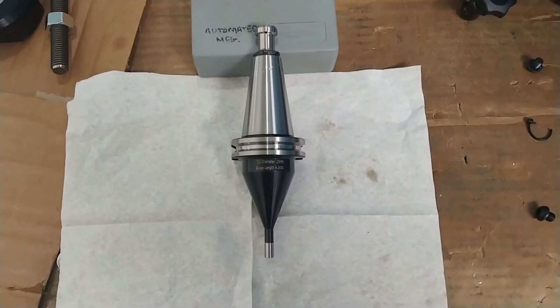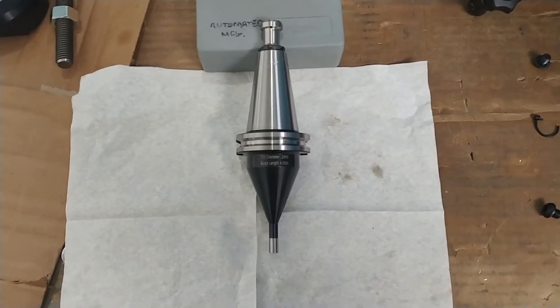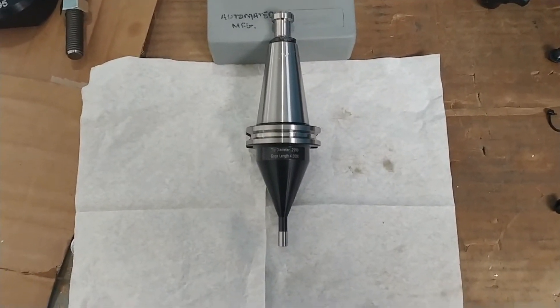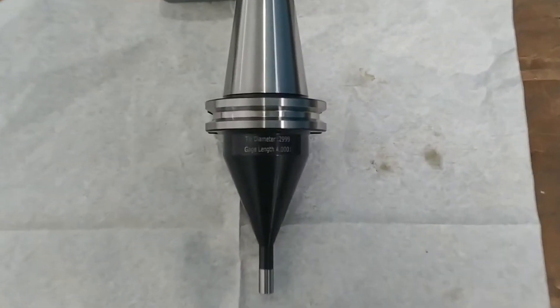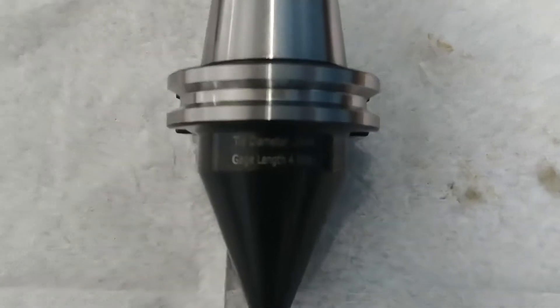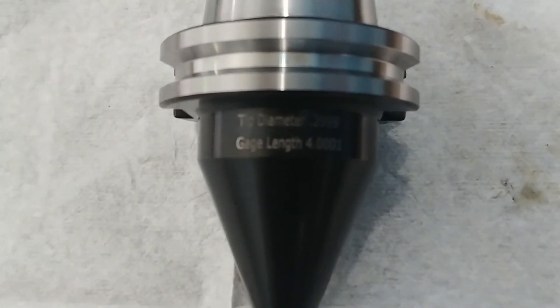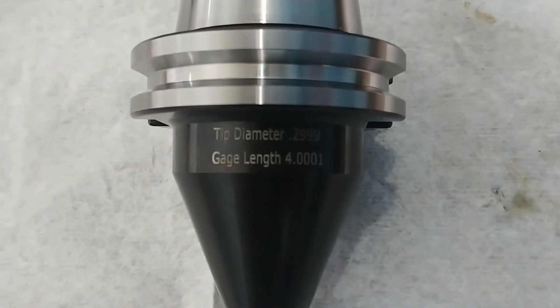To calibrate a laser toolsetter, you must run the calibration program using a master tool with a known length and a known diameter.